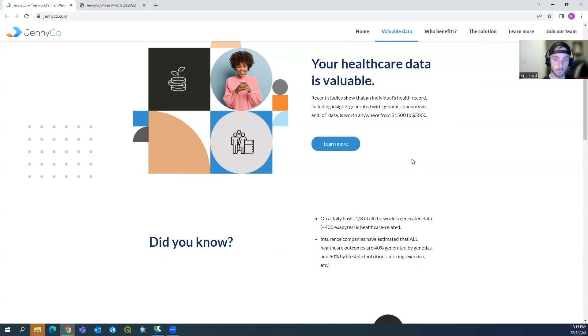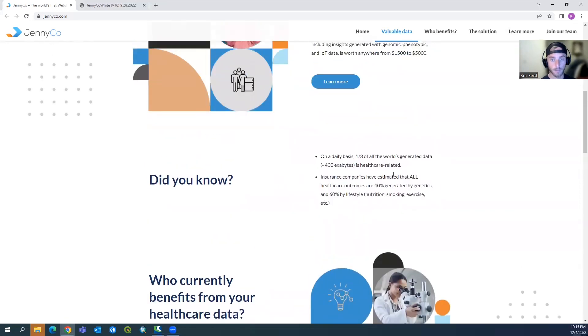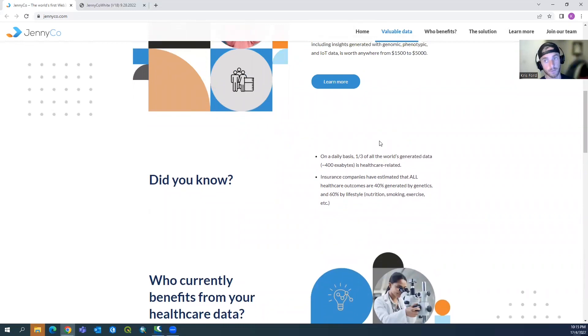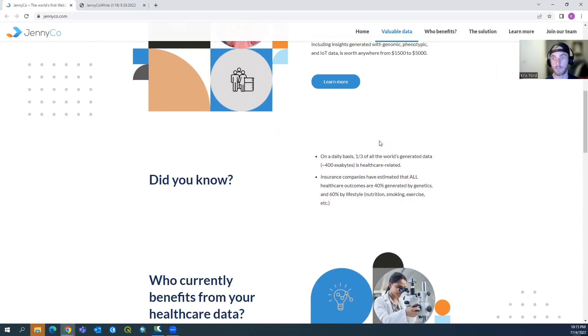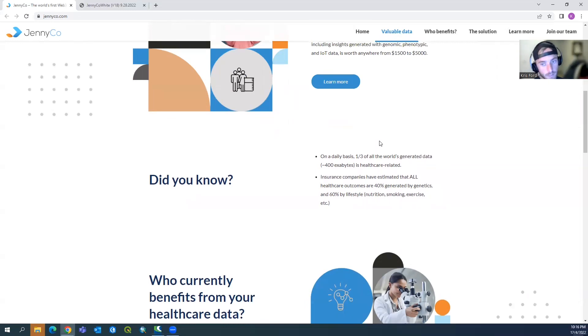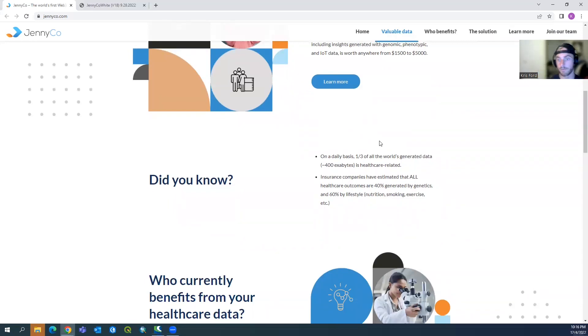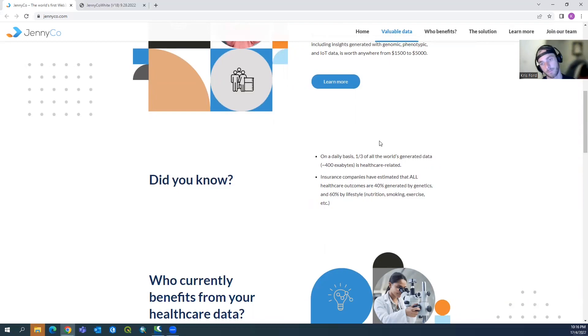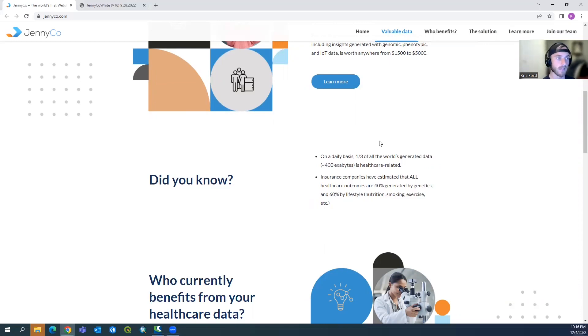Some cool facts: on a daily basis, one third of the world's generated data is healthcare related. So most of the research actually across the world is healthcare research. It's not only climate change studies and technology. A lot of it goes into healthcare because people are actually more interested in trying to live forever rather than build big machines, even though we kind of do a little bit of both. Insurance companies have estimated that all healthcare outcomes are 40% generated by genetics and 60% by lifestyle: nutrition, smoking, exercise, etc.